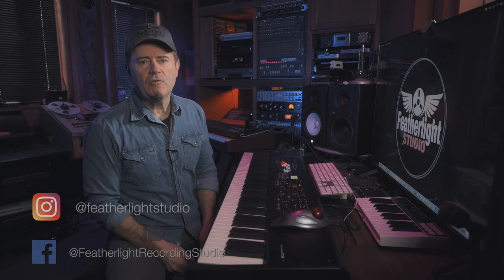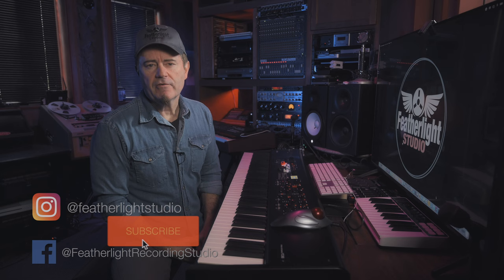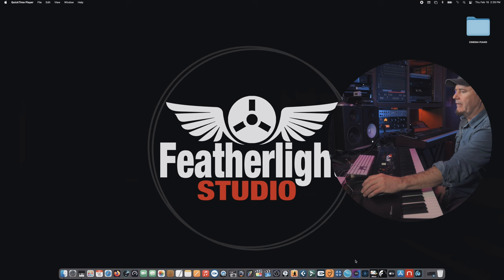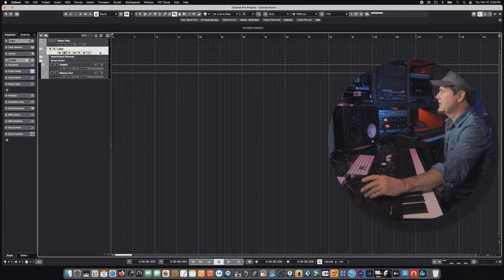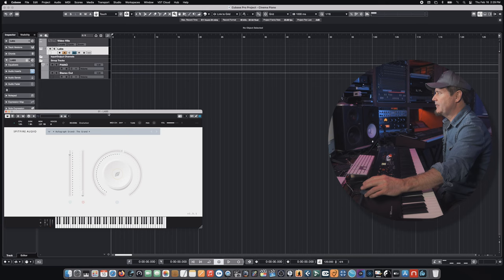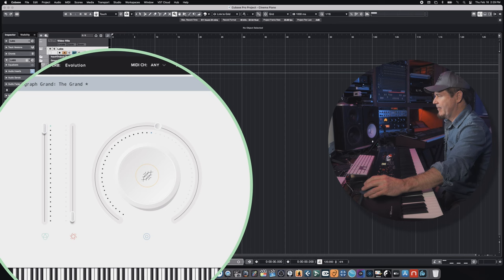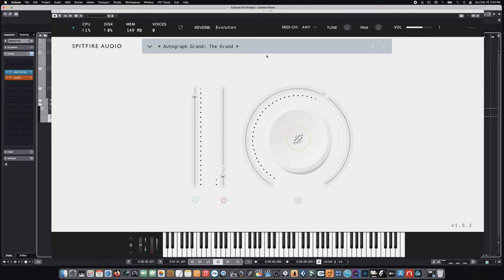So today we're working inside of Cubase and we want to create just a basic cinematic sketch for a video project that I'm working on just so we can hear the piano in context. We have a basic project set up here that includes the Labs interface. As you can see, this is a really sparse interface. There's not a lot going on for the Labs interface. It just has a few basic parameters in addition to the regular controller parameters.